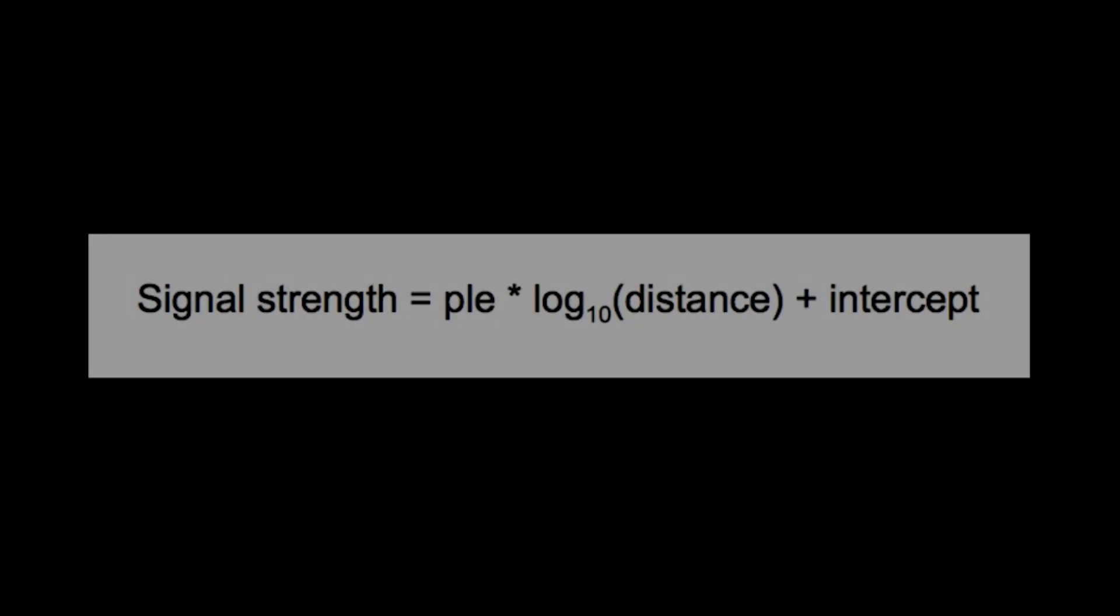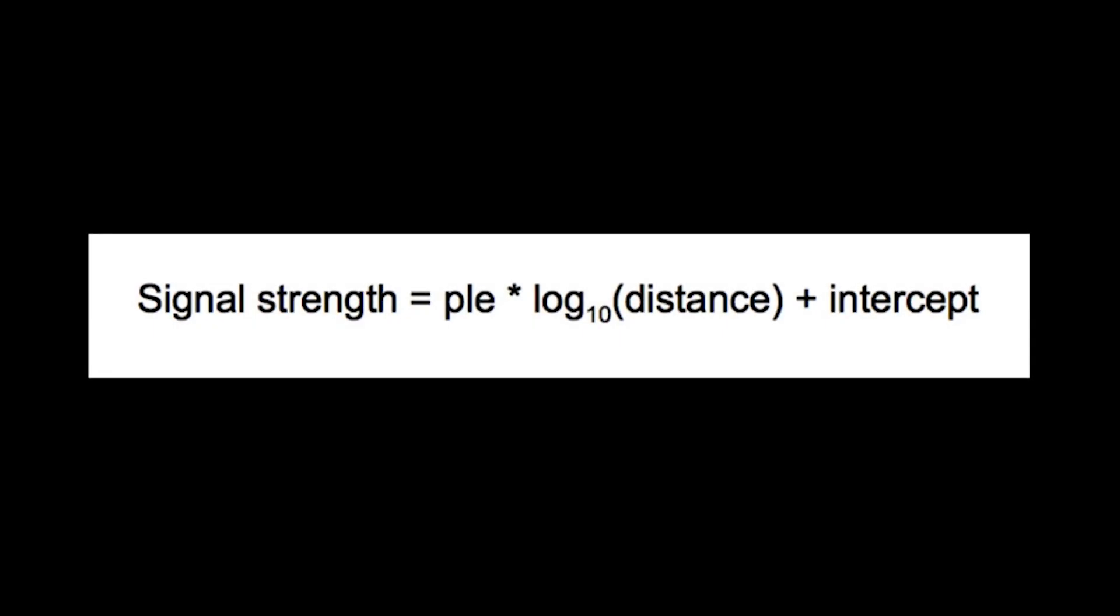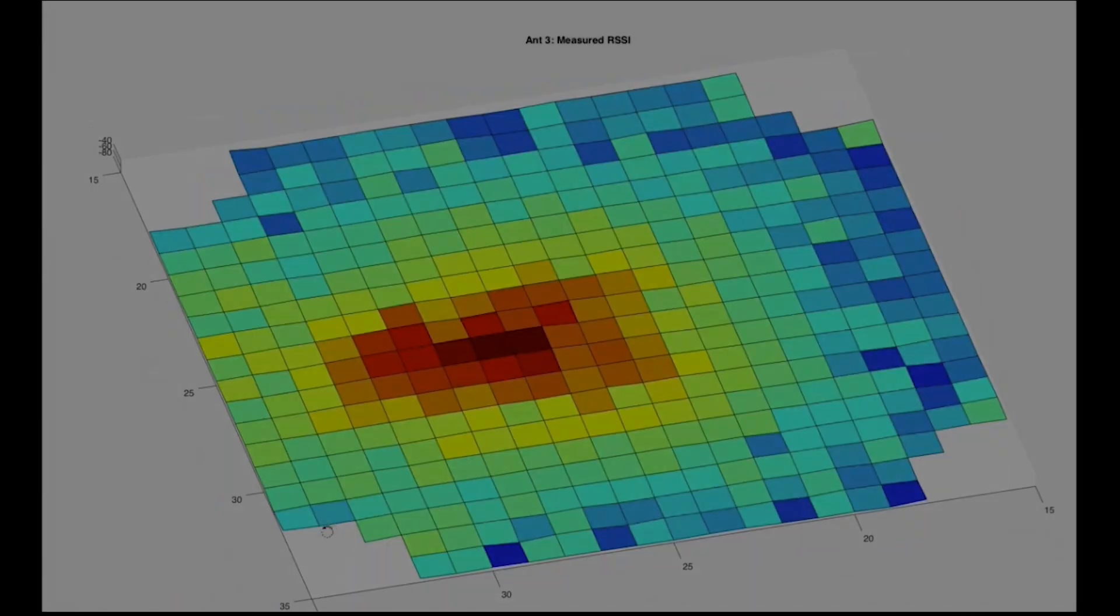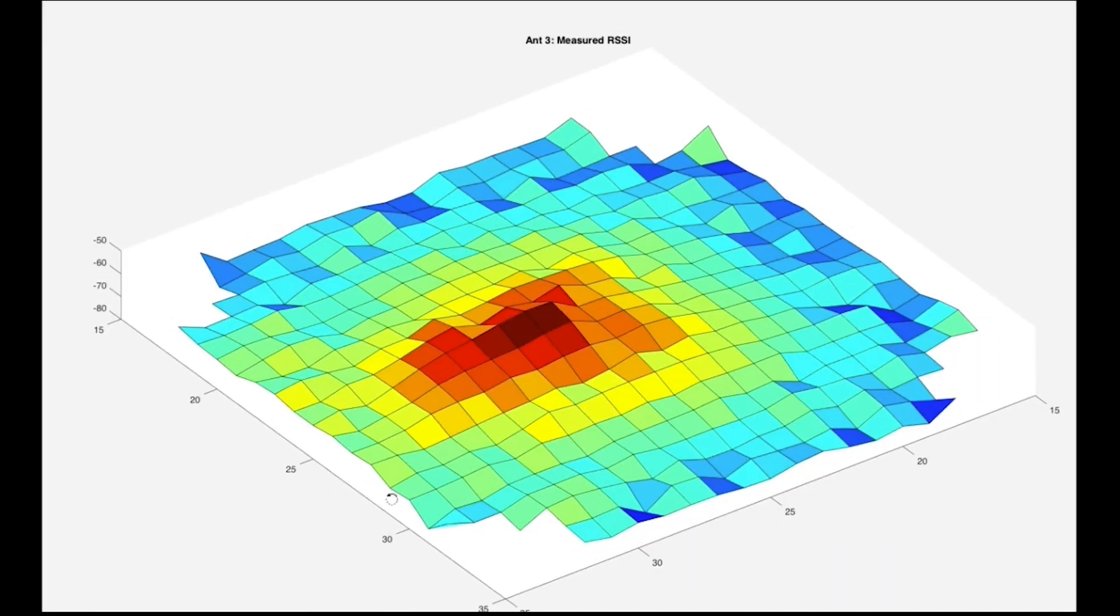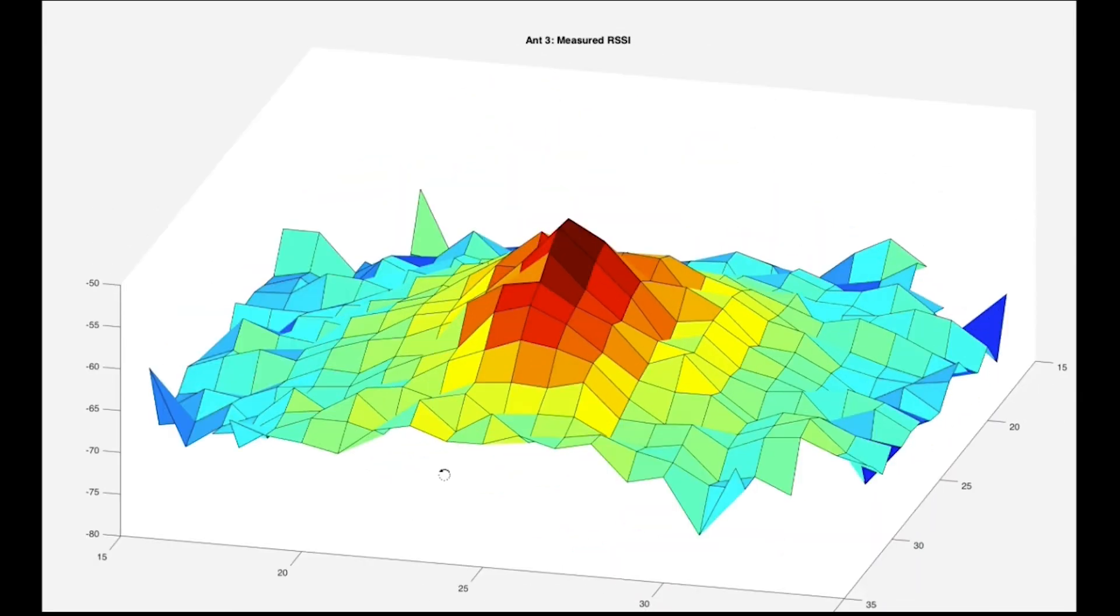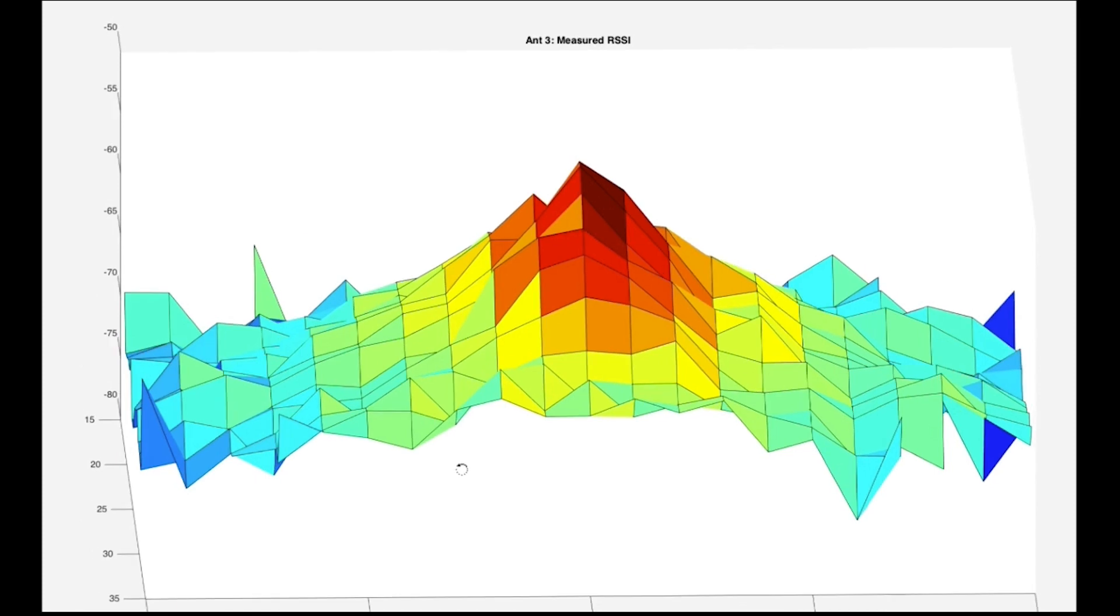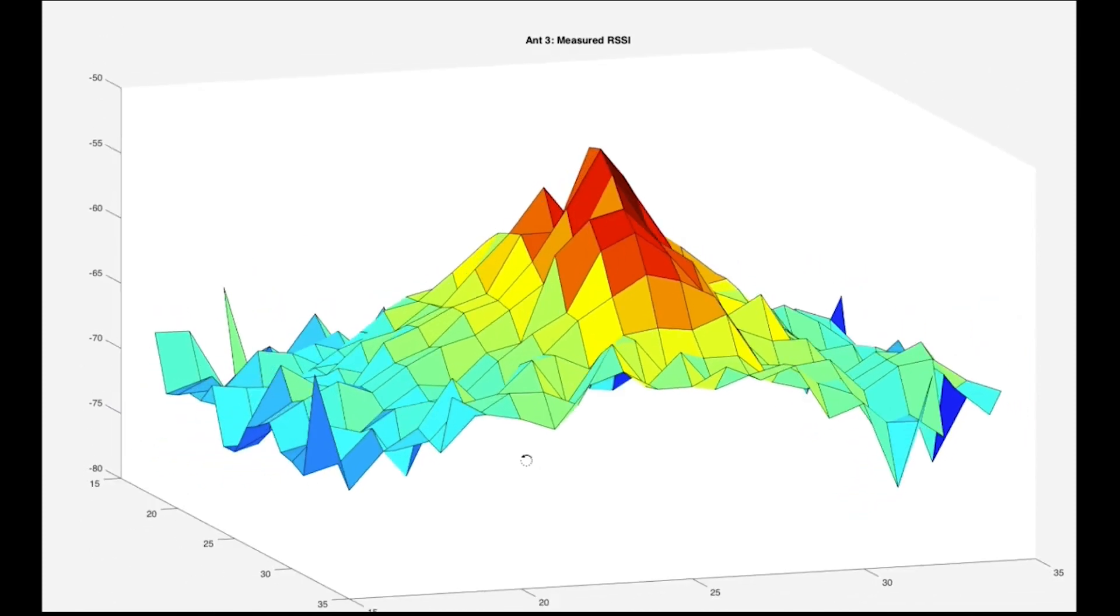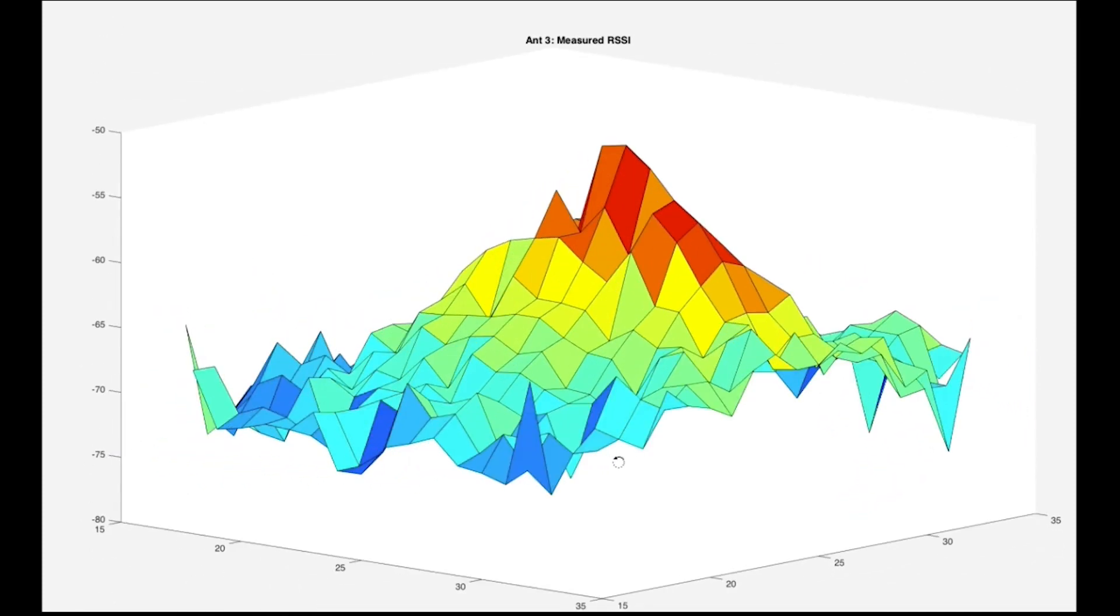Two terms of importance are PLE and intercept. PLE is the path loss exponent. MIST uses this formula to determine the expected signal strength at various locations on a map based on the gain at that direction from the antenna, taking into account orientation and ceiling height.